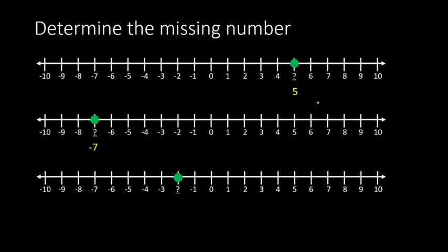Let's try another one. Here we're trying to find the value of this point right here. So again, it's on the negative side. So look at the pattern. We have 0, and then negative 1, and then after 1 comes 2, but this is negative, so it's going to be a negative 2. So that number would be negative 2.